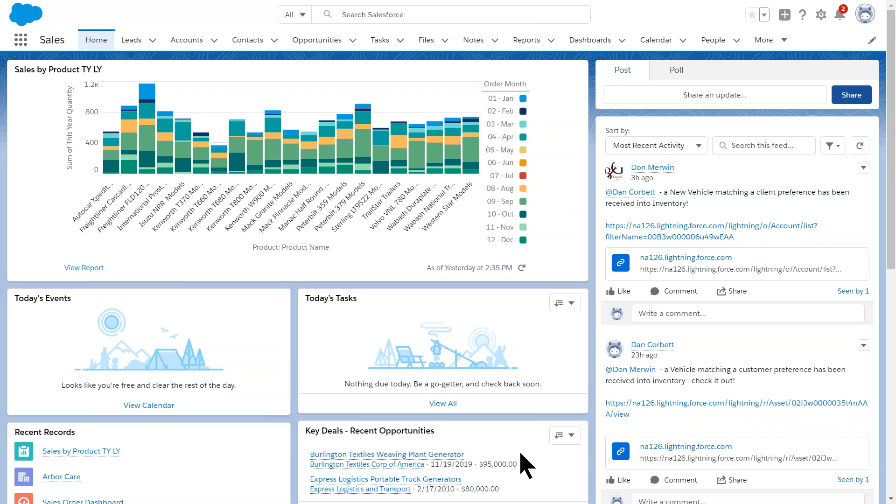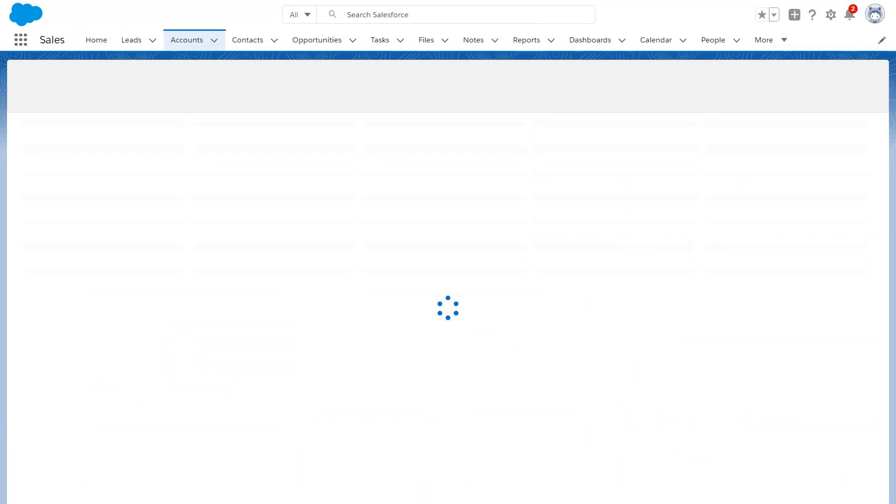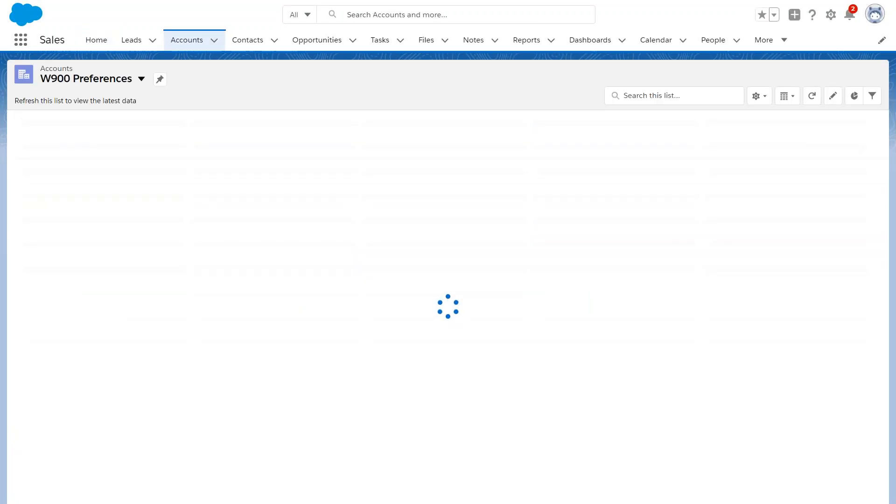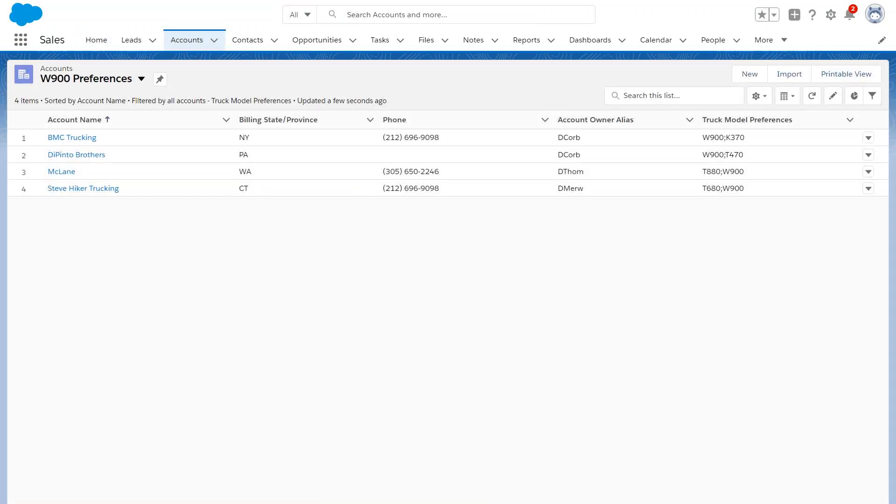So in this example, we got a new vehicle in and that vehicle came into an asset object that we have in Salesforce. And it was matched against the customer preference field that we added, a custom field, and an alert was sent to any sales rep who had customers who would express the preference for that kind of vehicle. So you'll see over here in my Chatter post that this automatically got created a few hours ago, sending me a note that says a new vehicle matching a client preference has been received in the inventory. And if I click into this view, Salesforce then takes me right to that view.